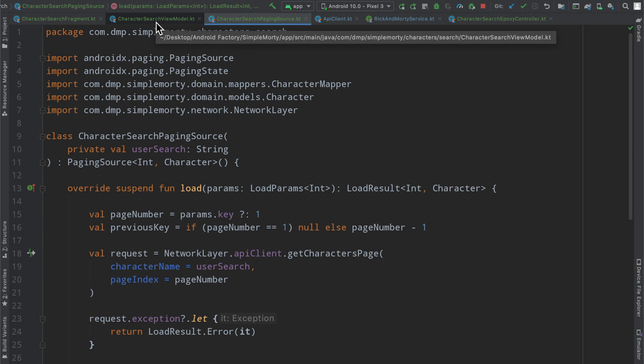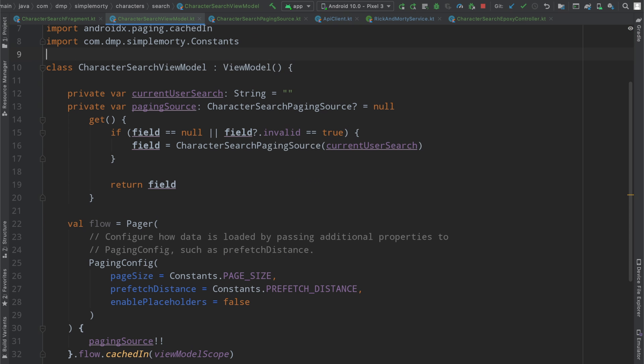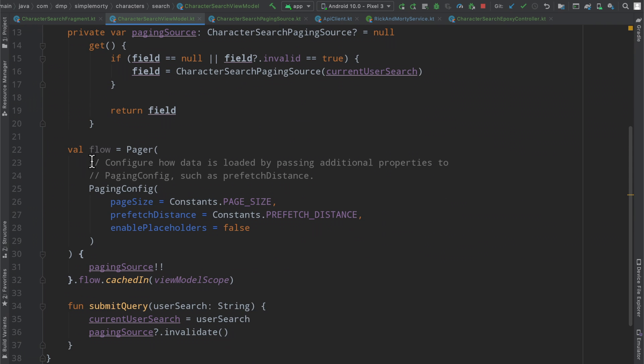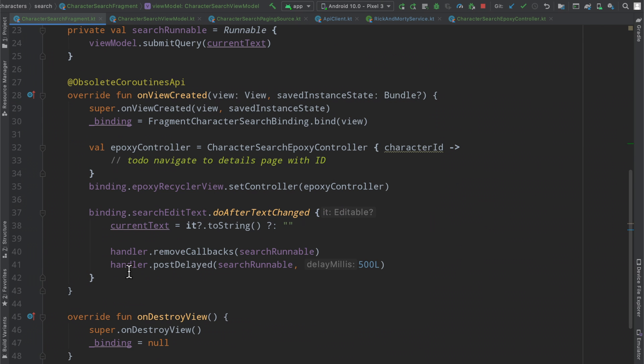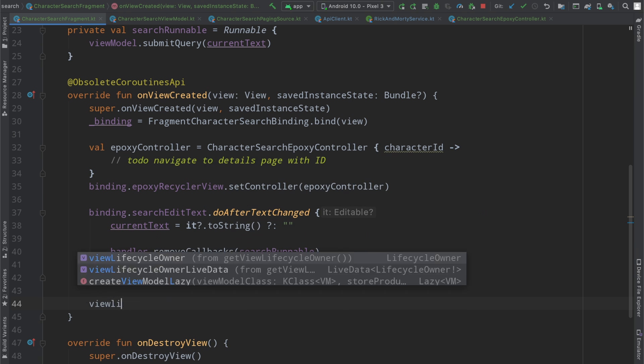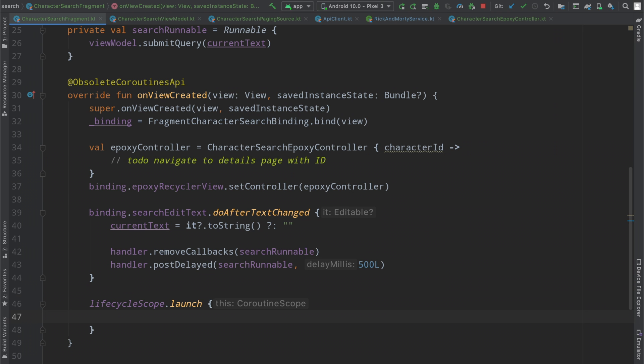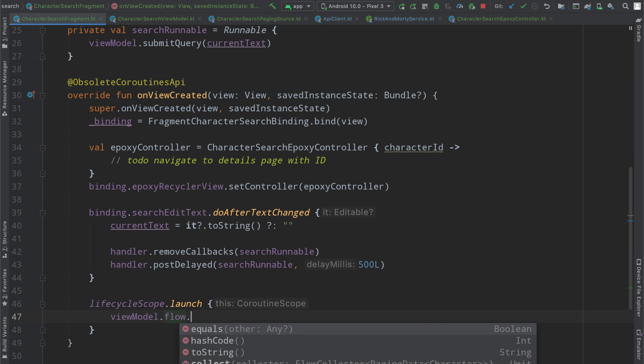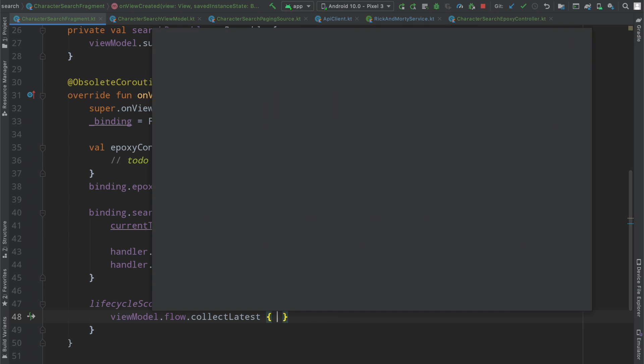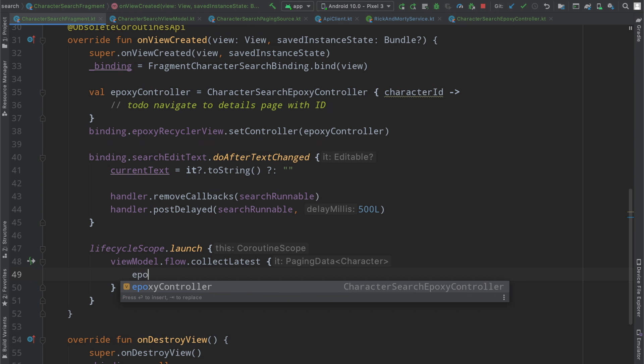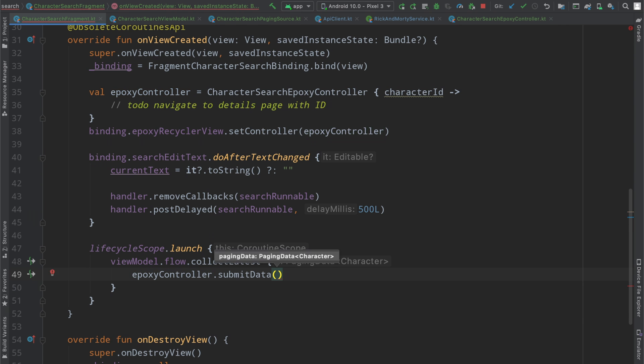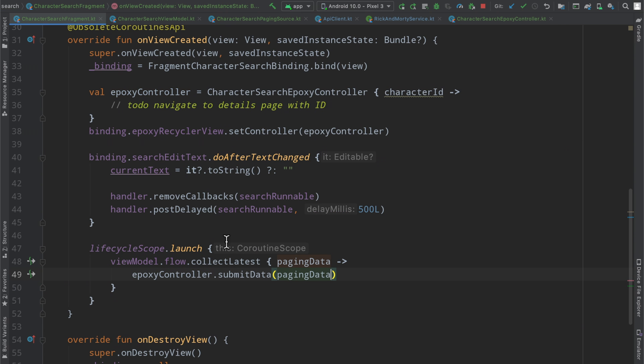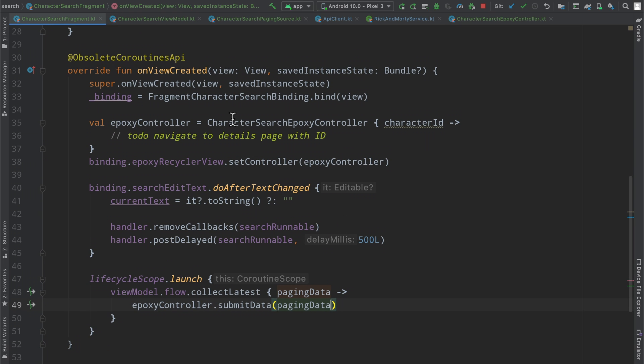Now we have everything up and running here. So we are going to make a network request with the specific user search for the character name. And then we handle the success and error cases pretty simply here. There are a few holes in this implementation, but it's not the focus of this video here. We're just here to get something up and running and we are close to that. So we can actually make use of the flow instance here that we have and we can do so by accessing it at our fragment level. We will create a coroutine and then we can paste this in flow dot collect latest. So we're going to collect the latest paging data of type character. And then we will simply have our epoxy controller dot submit data of the paging data.